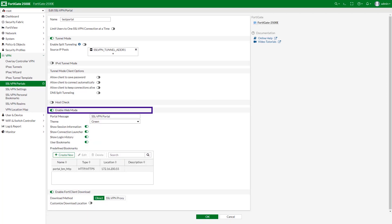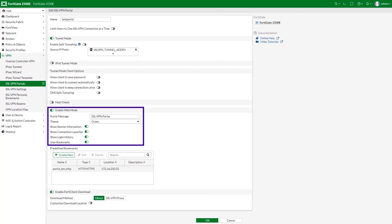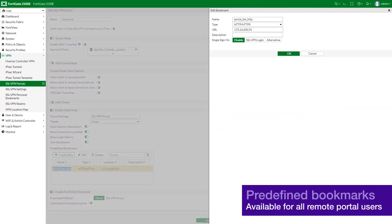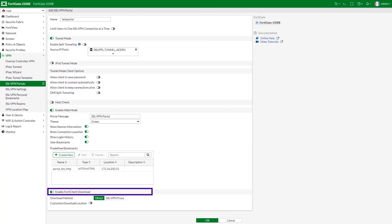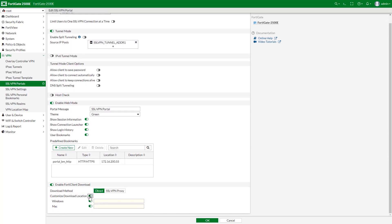If applicable, enable web mode. In our case we will enable both the tunnel and the web modes. Configure the applicable options. You can set up predefined bookmarks too — this can save time for multiple remote users who would not have to define the bookmarks themselves. You can also enable FortiClient download for the remote users, allowing them to download FortiClient from a specific location on the internal network.